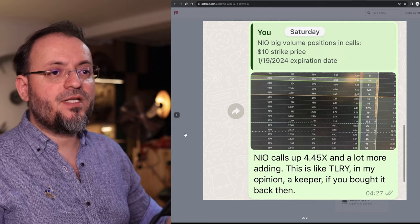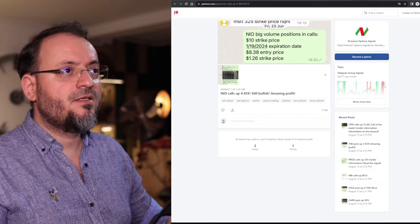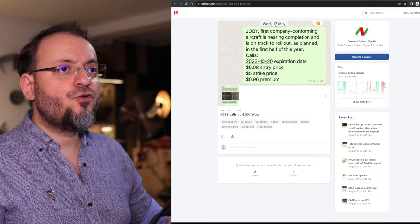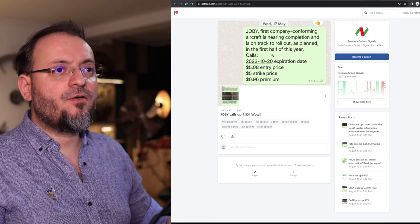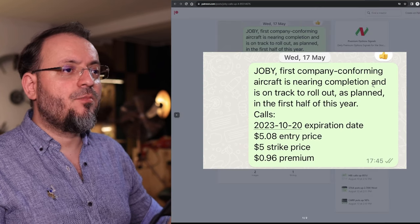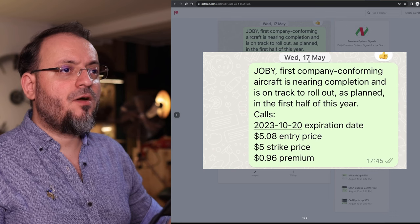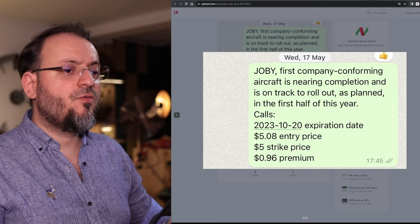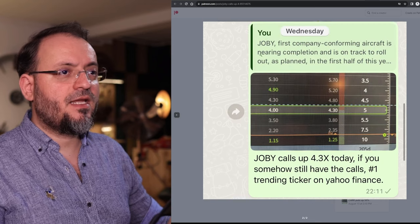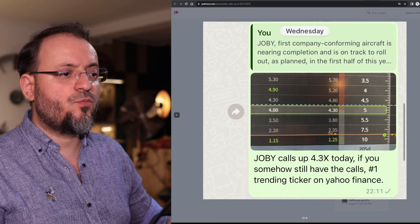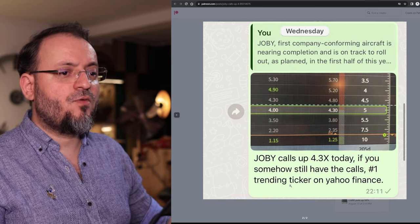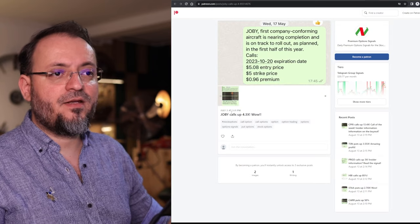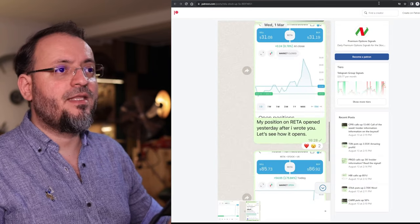Joby was the first company conforming aircraft needing completion on track to roll out on May 17th. The premium was $0.96 and it went up 4.3x, the number one trending ticker on Yahoo Finance back then, on July 3rd, close to that date.